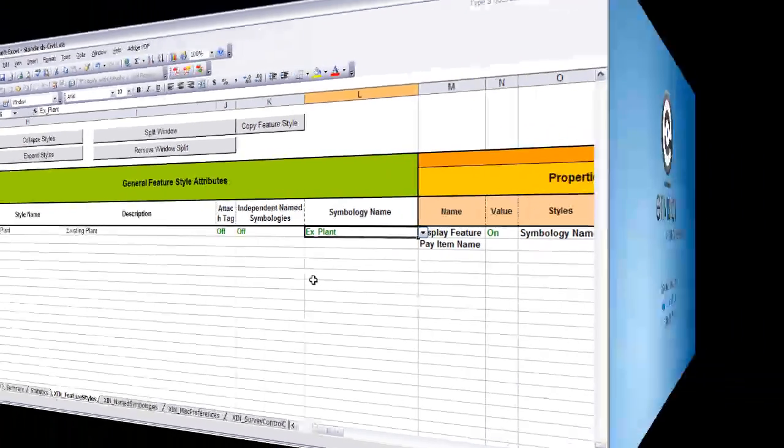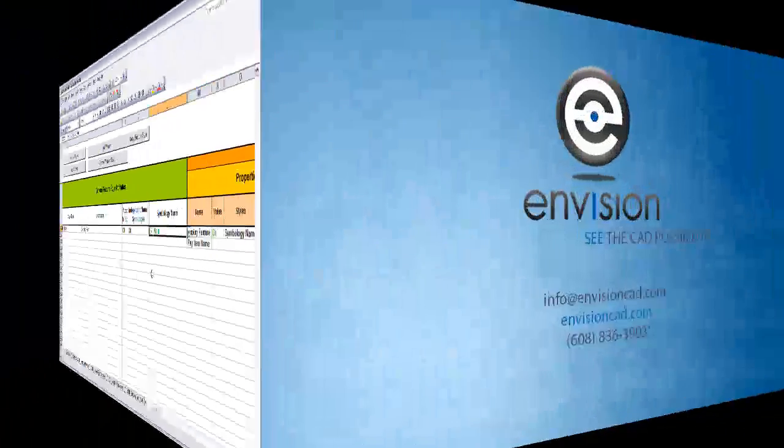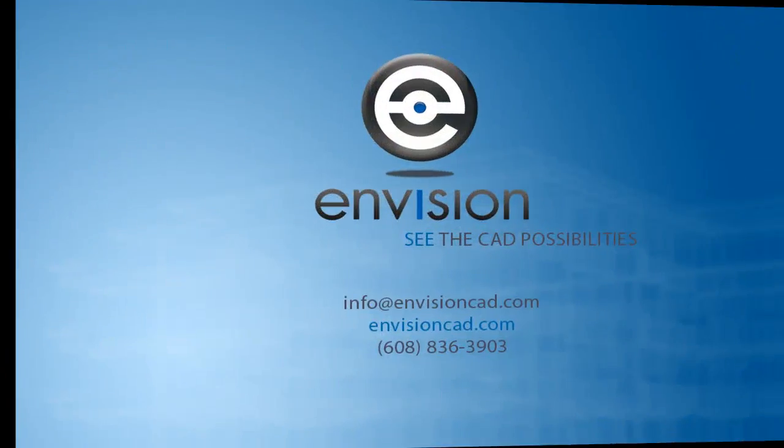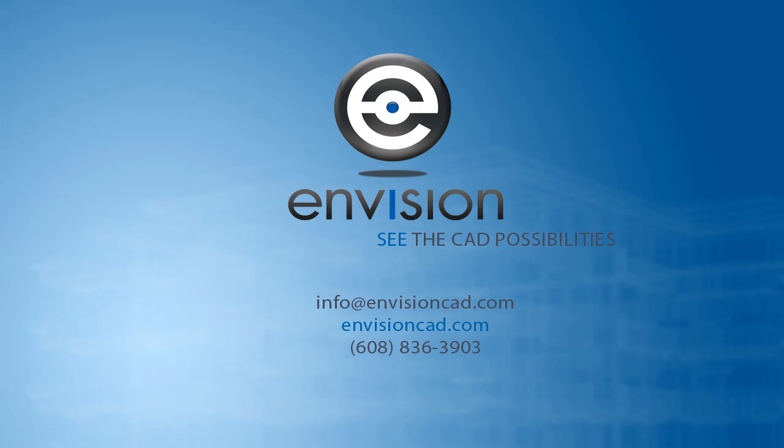This concludes our tip for copying feature styles. Please visit our website for more tips and resources at EnvisionCAD.com. Thank you.